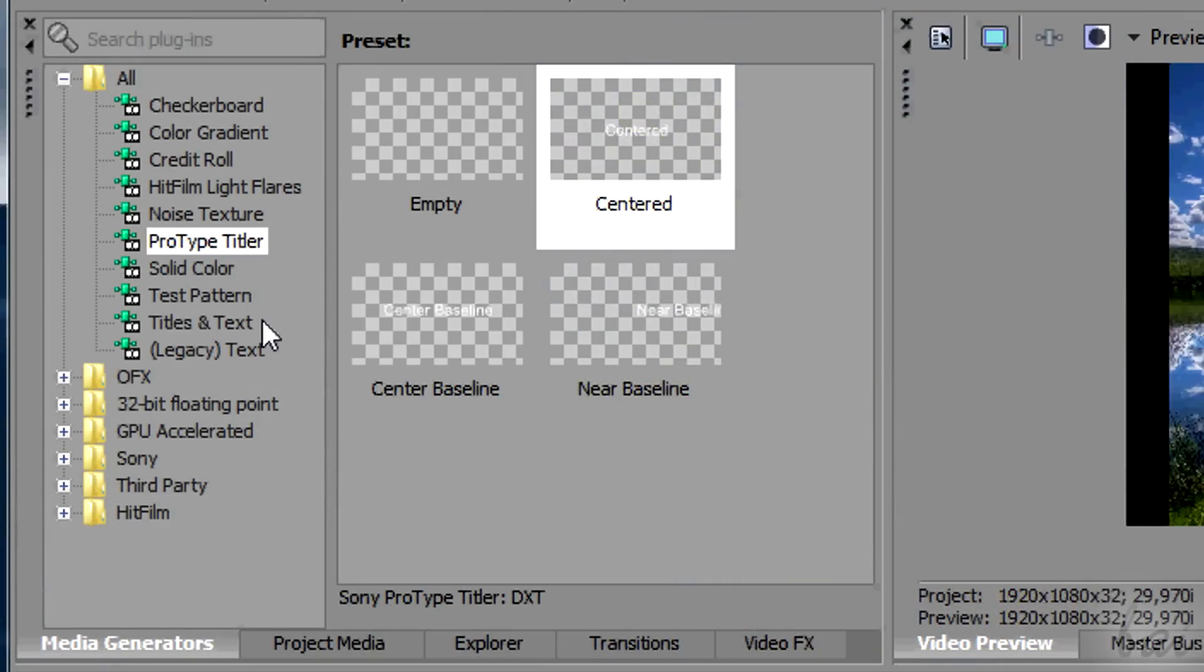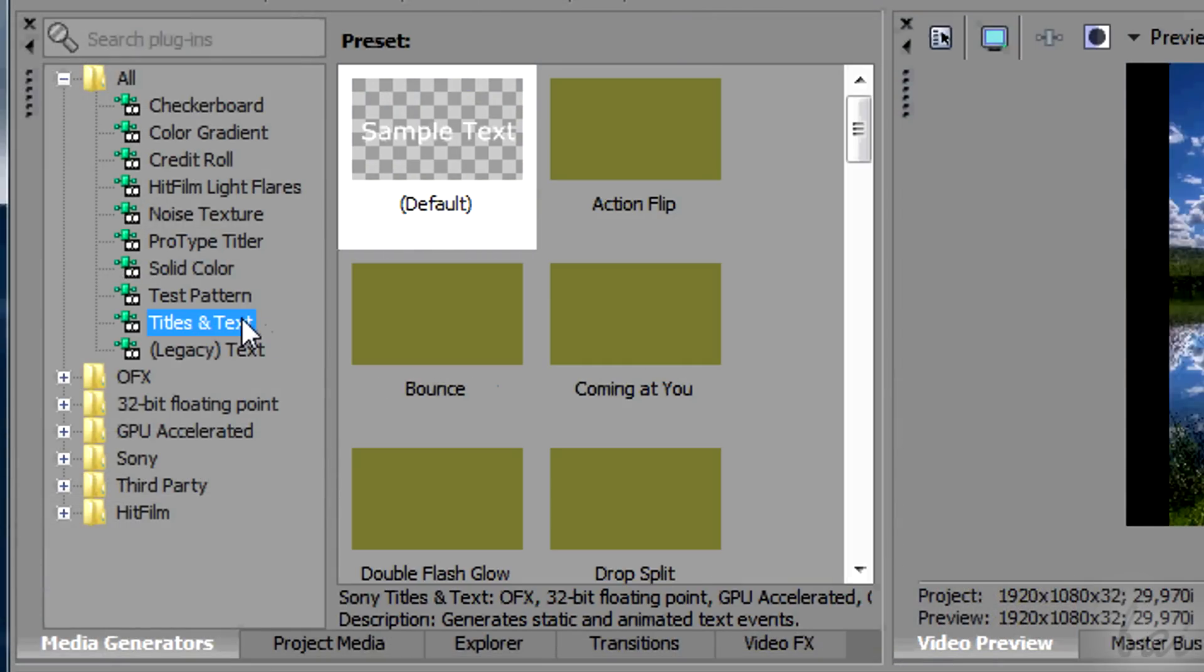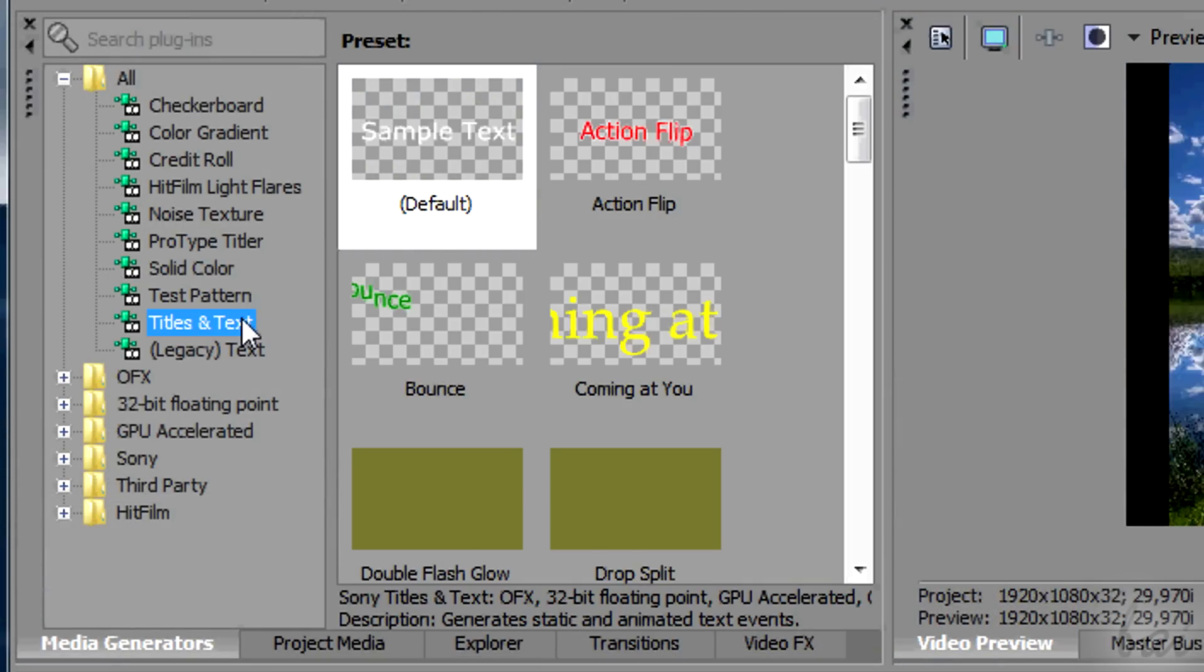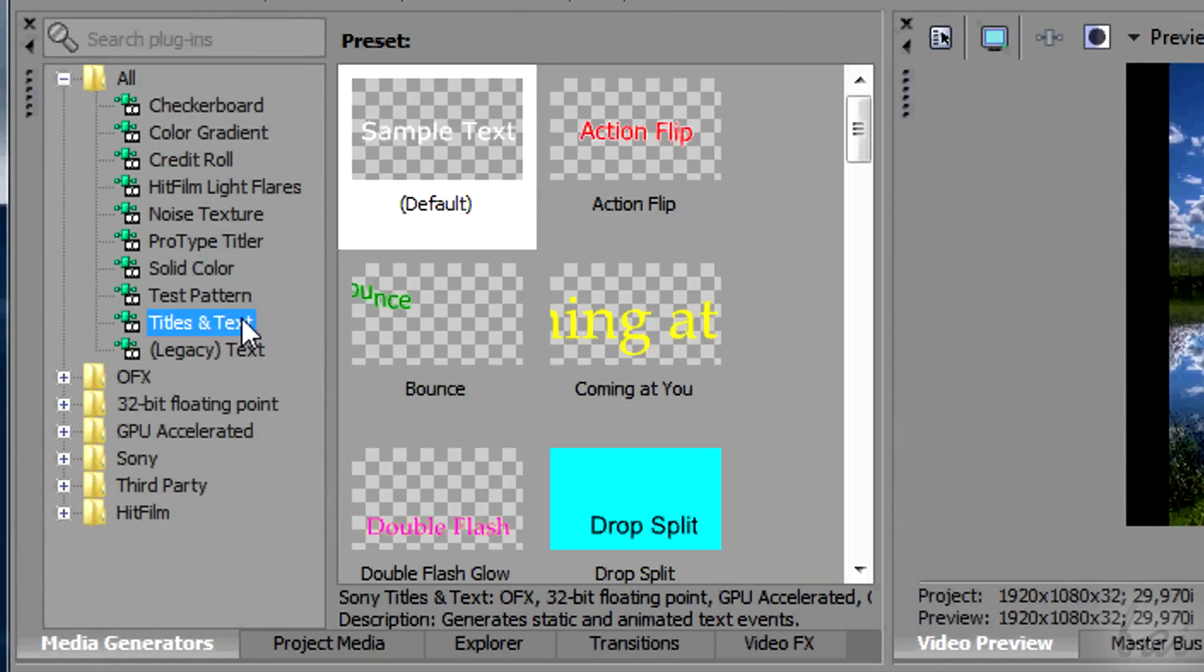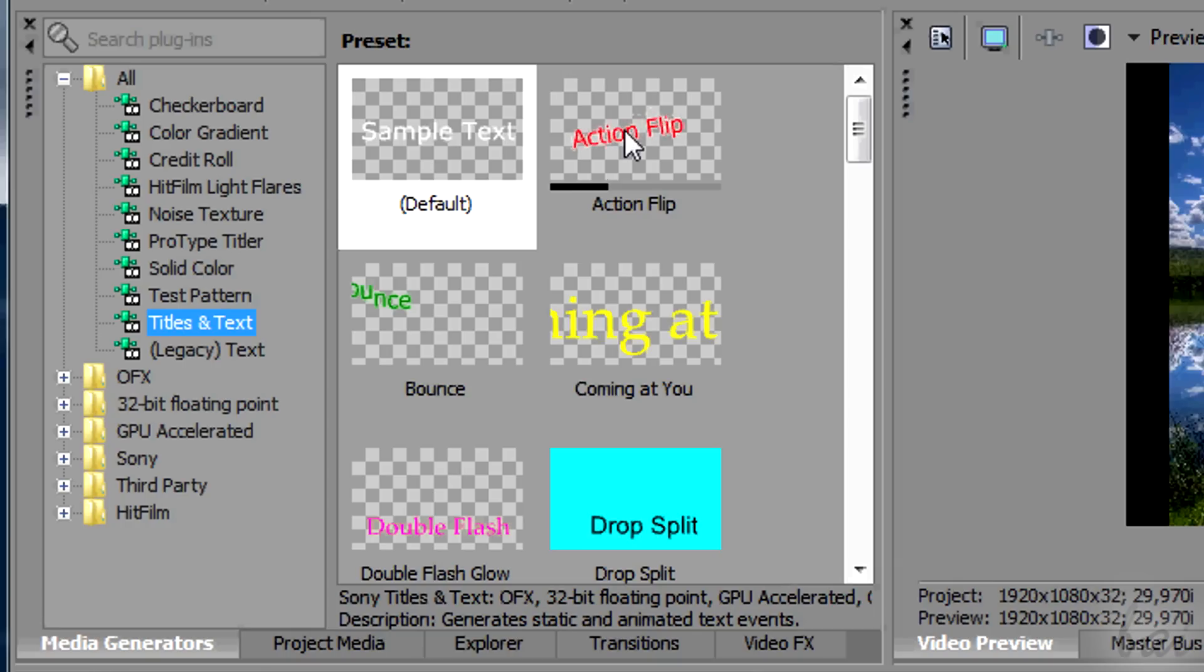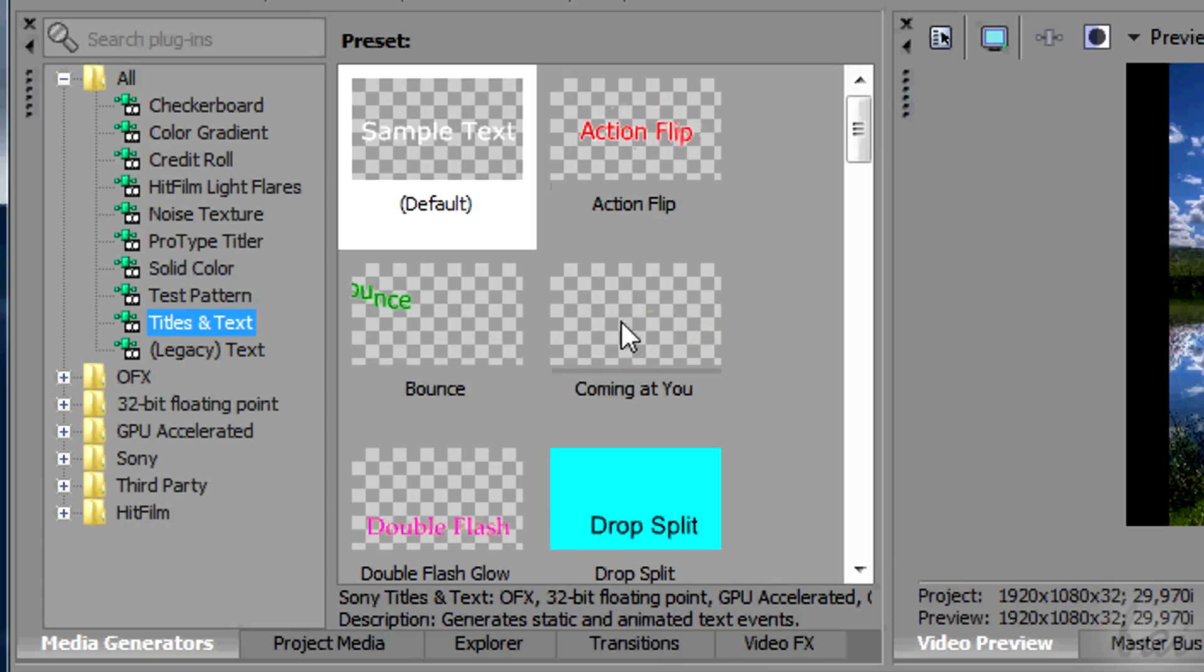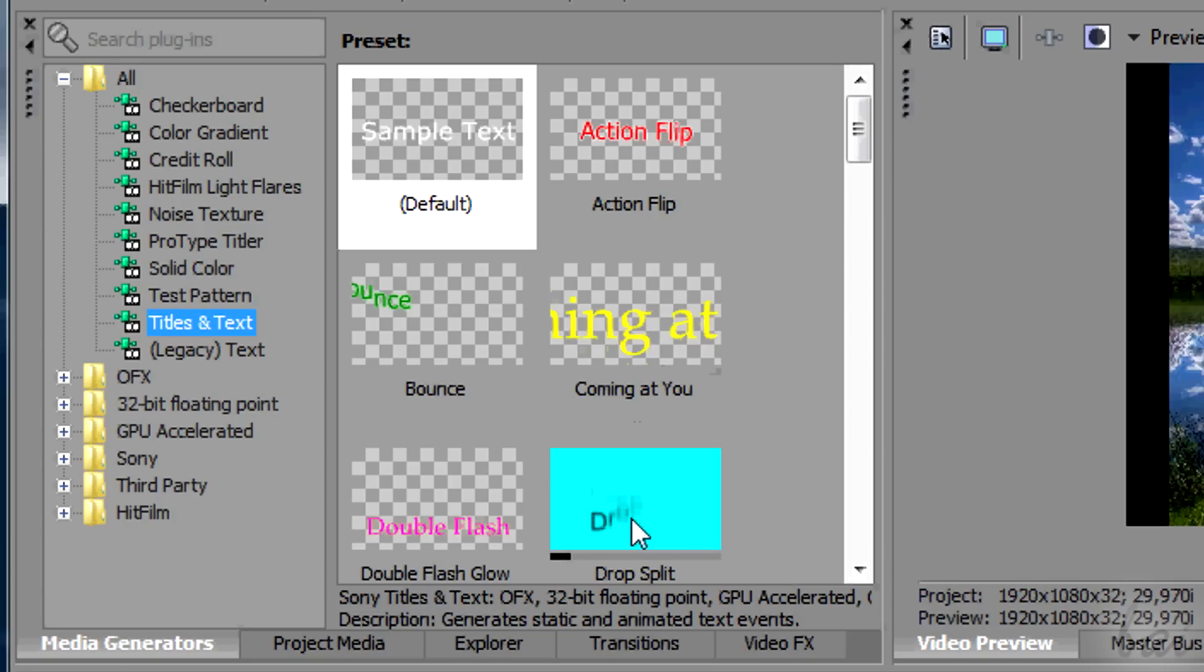You can also add animated text, that appears and disappears with special effects. These are all listed inside titles and text. You can check the animation of a template hovering it.